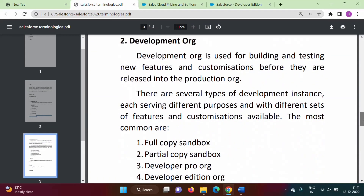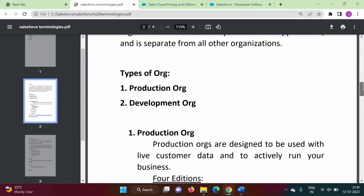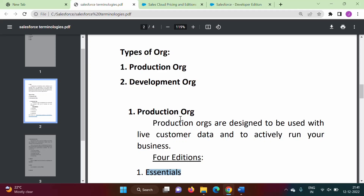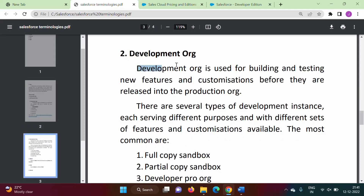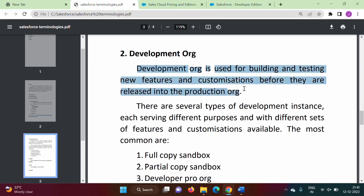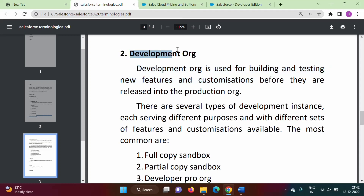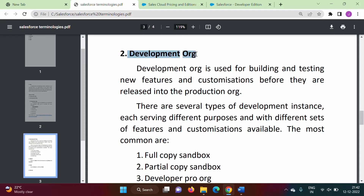Next is development org. There are two types of org: production org and development org. Production is the org which is actually used by the business and has current live data. Development org is used for building and testing new features and customizations. Development is done inside this development org, and once it is tested it is released into the production org. So first it is tested in development org, and once tested it is released in the production org.